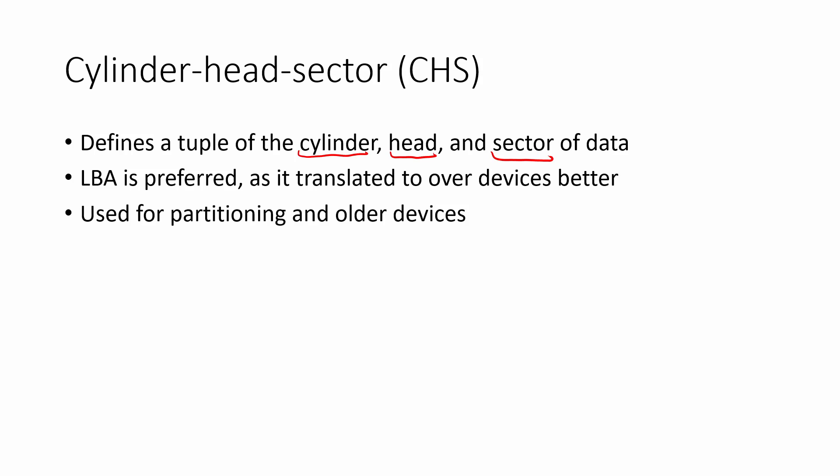Now, this type of idea isn't often used because there's another type of addressing called LBA, which is easier to translate over to different kinds of disks like solid state drives and network drives and things that aren't really like a physical disk anymore. But generally cylinder head sector is still used for things like partitioning as well as older devices.